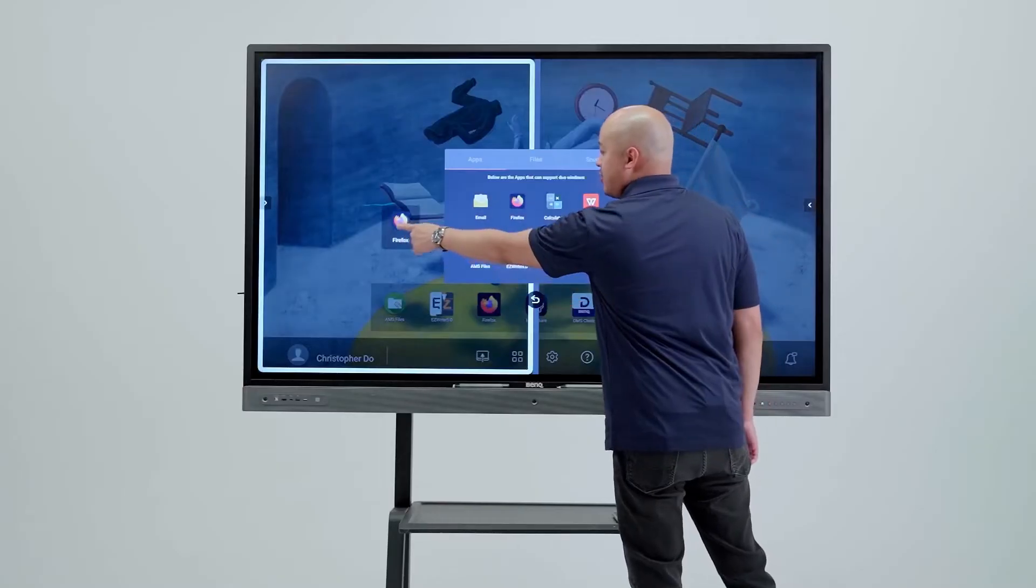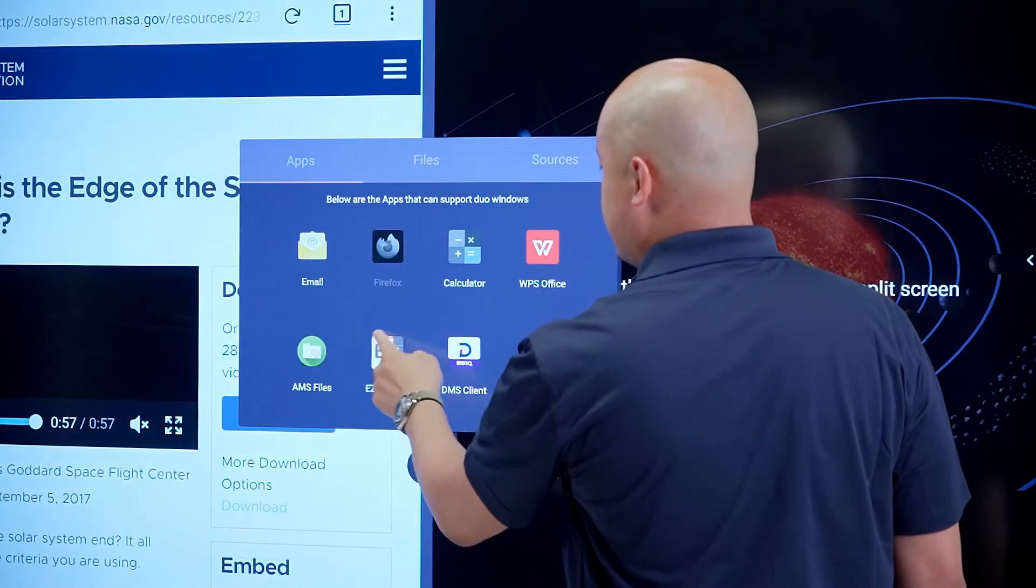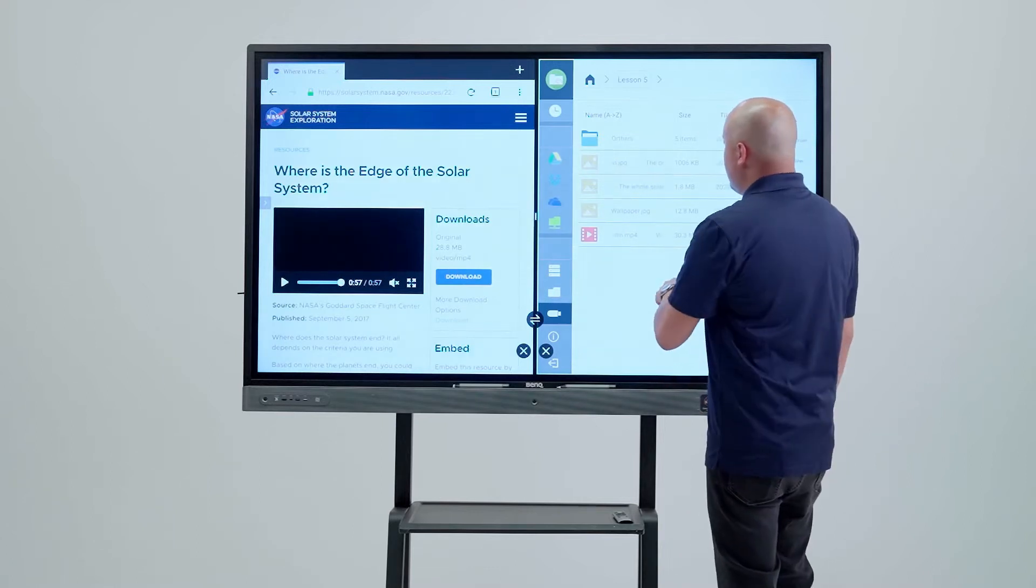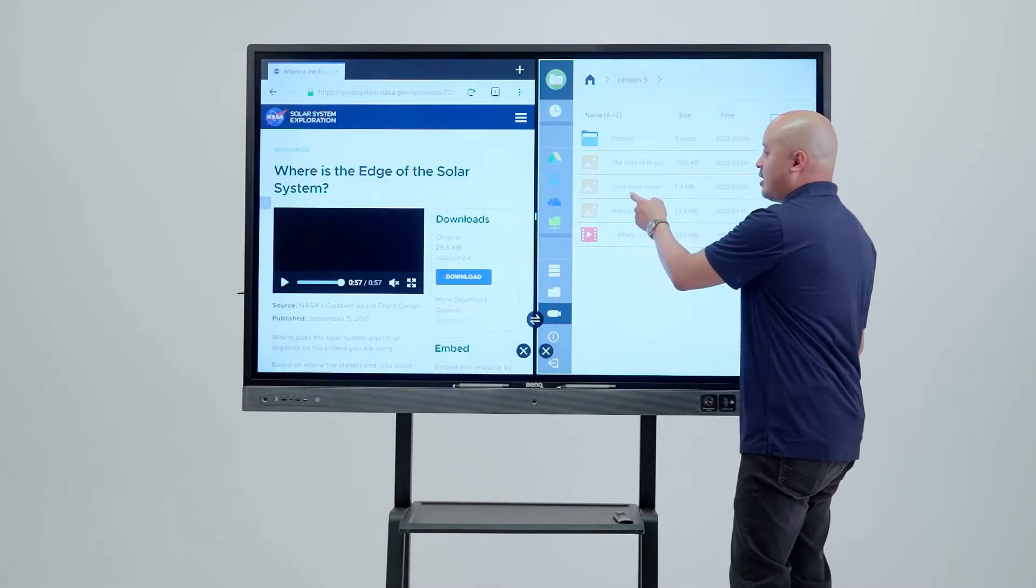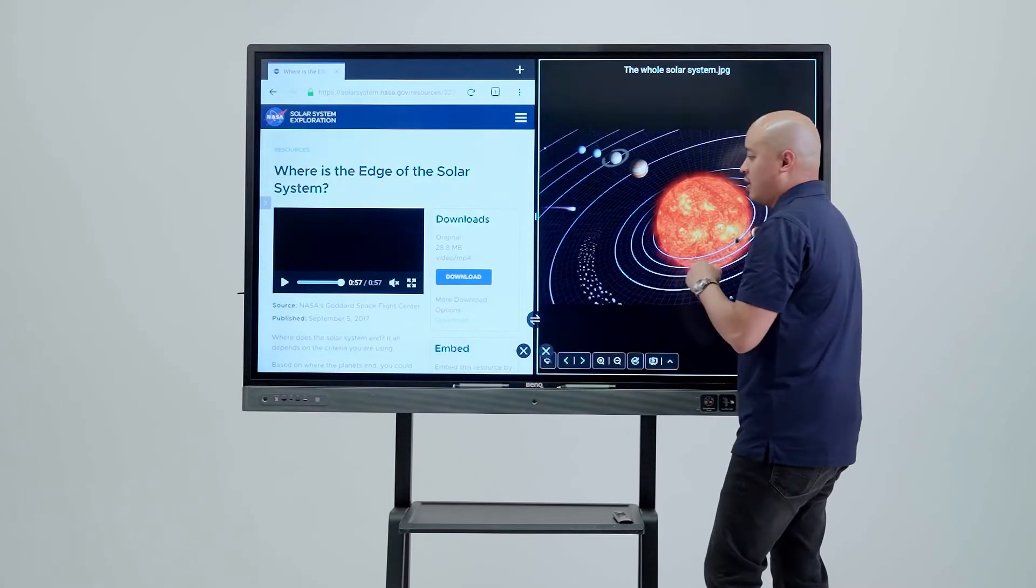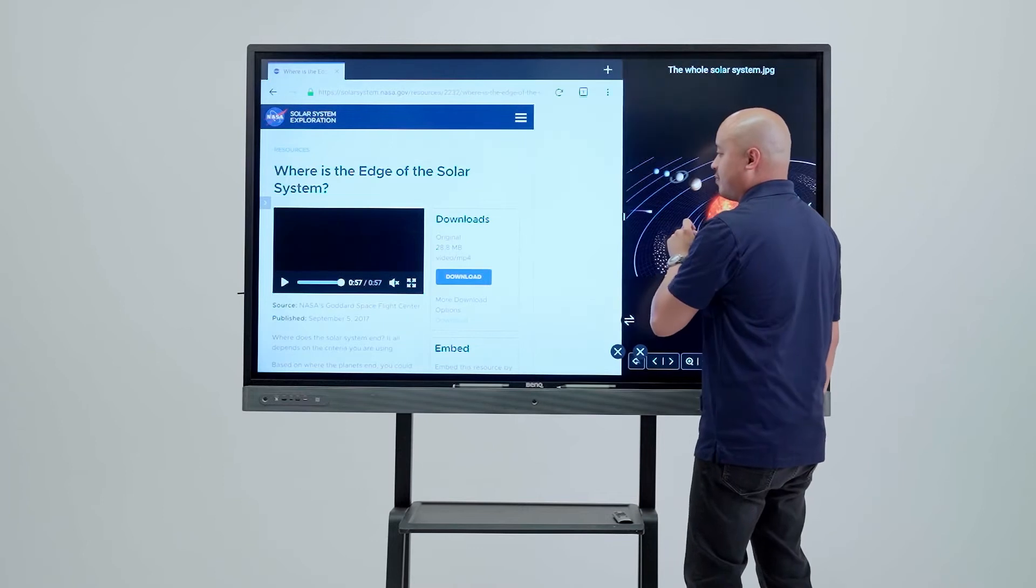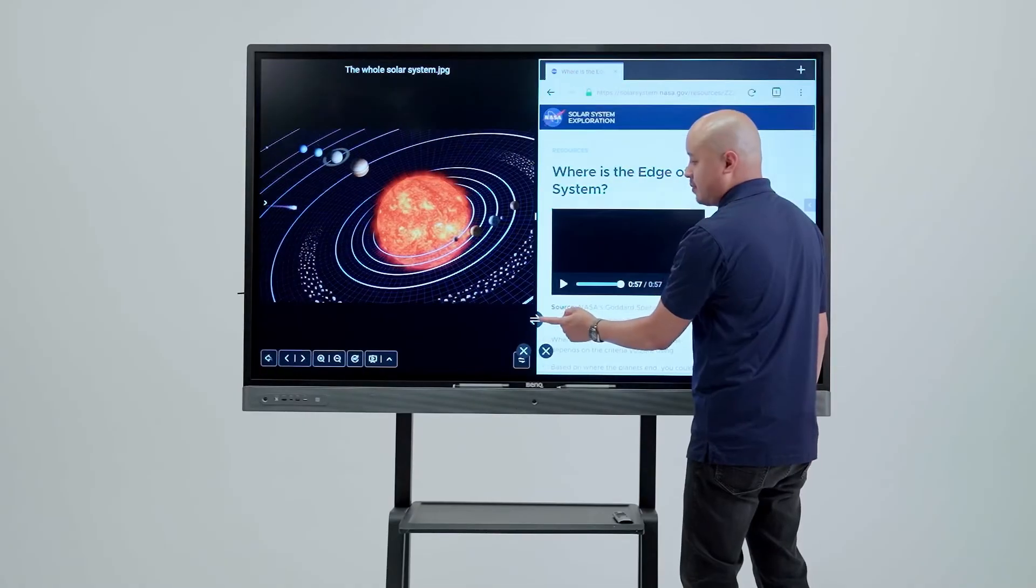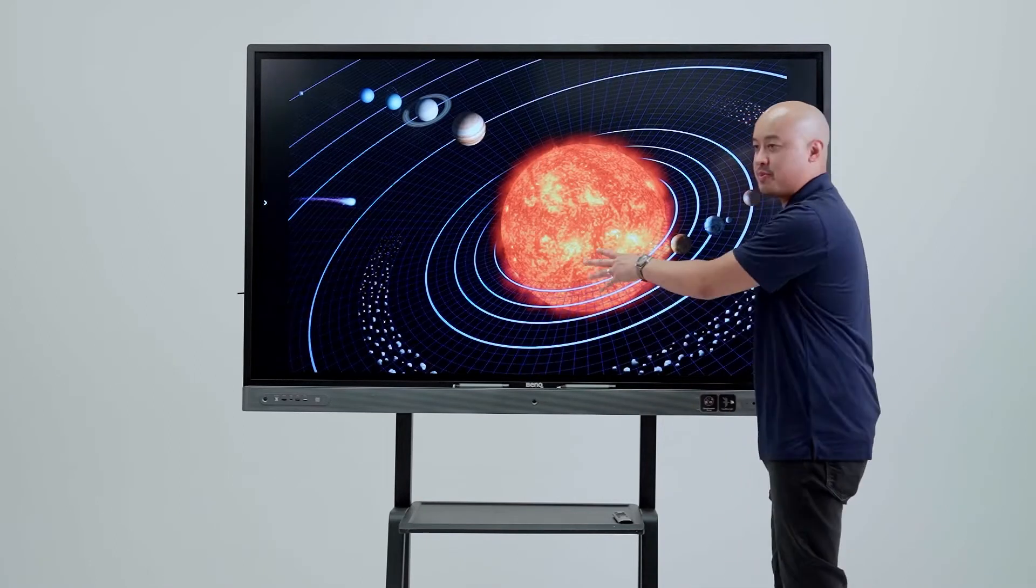For this one, we're going to open up Firefox on the left side and we're going to open up AMS on our right side. From here, we can interact with either side in any manner we want. I'm going to open up a picture. We can also resize, we can swap them, or we can close one altogether and continue our lesson from there.